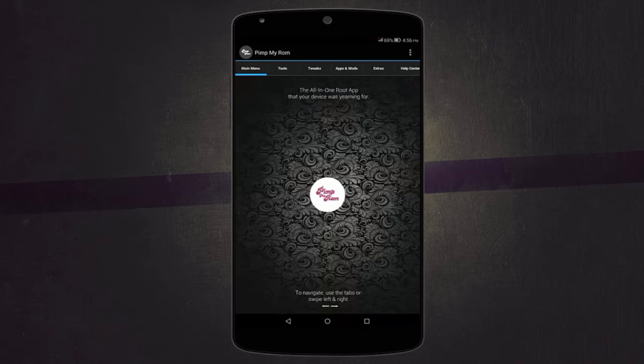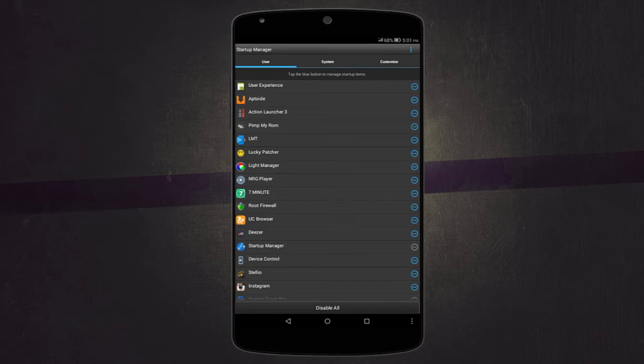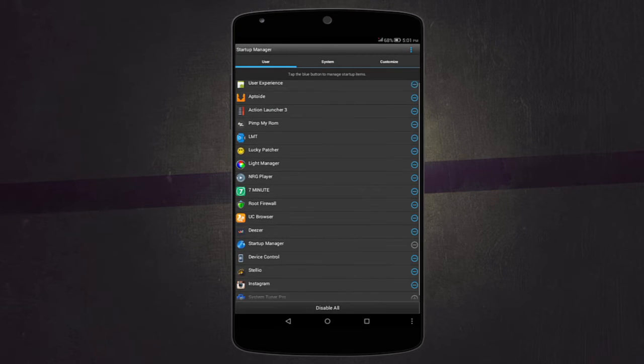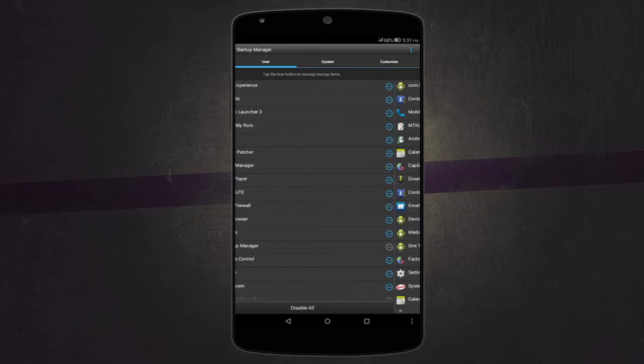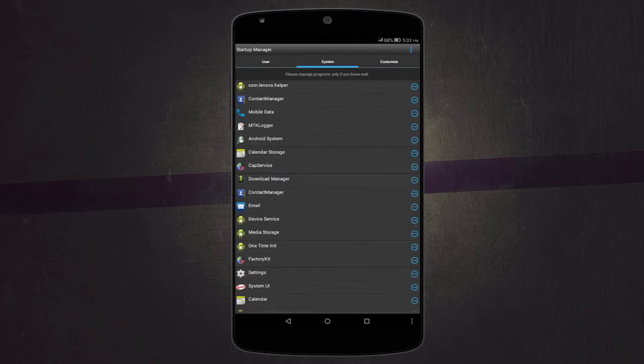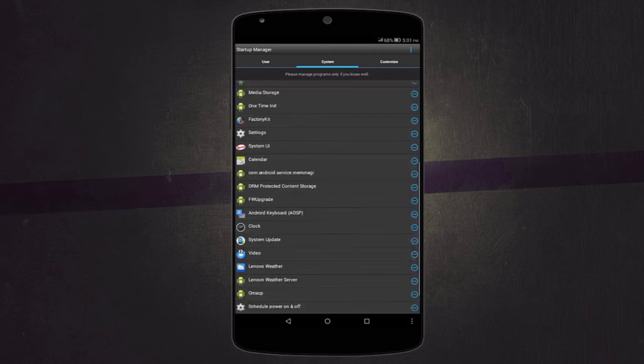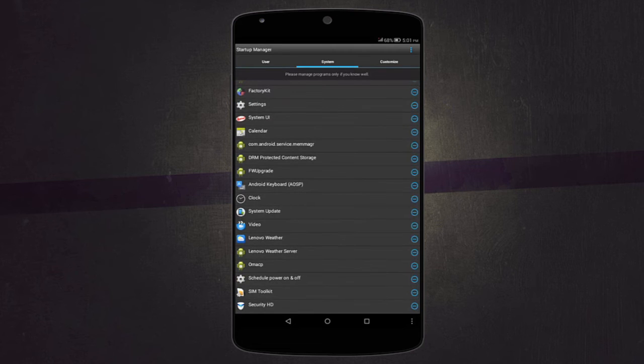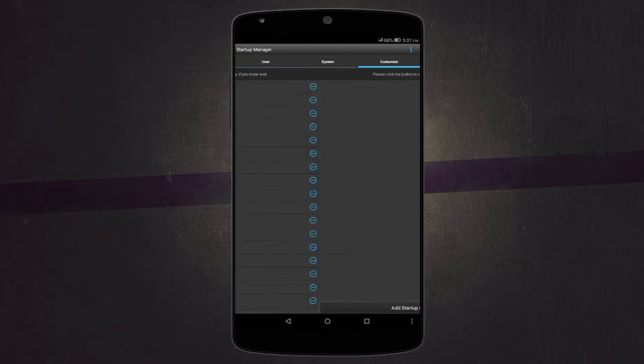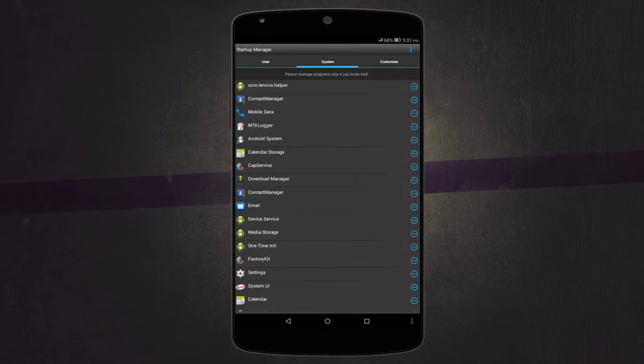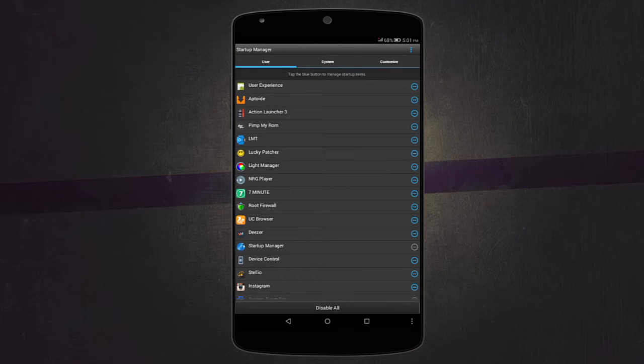The next root app allows you to disable certain apps to start up when you boot up your device. You can disable user apps and also system apps, even though with system apps you have to be careful in case you disable the wrong apps. Your device can get many problems, even though the app actually works quite well and it helps increase performance on the device and also reduces boot time.